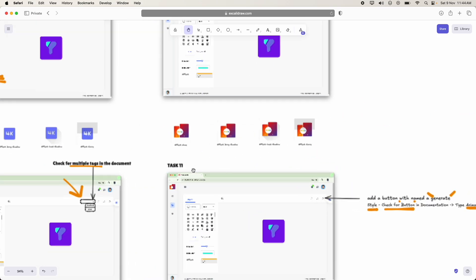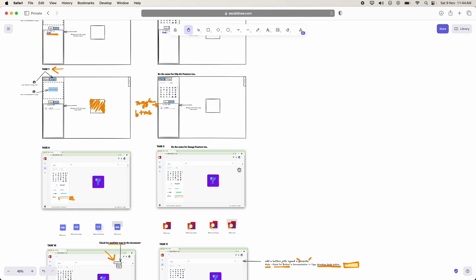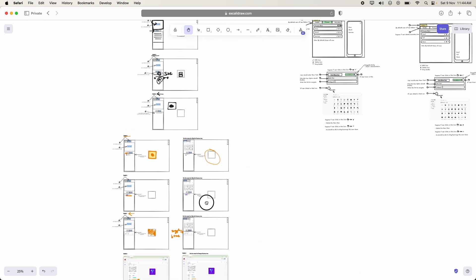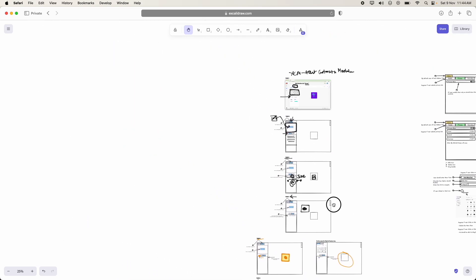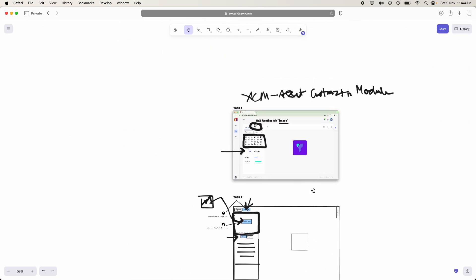Till now, we have discussed about till task 11. So these are the tasks they are going to perform in sprint 3. And yeah, that's all for the video. Thank you so much. All the very best. Happy coding and happy learning. Bye-bye.